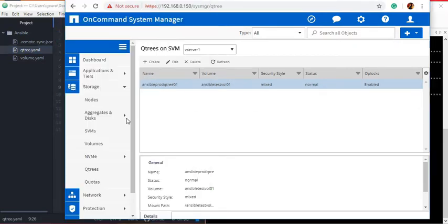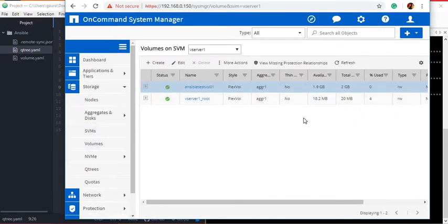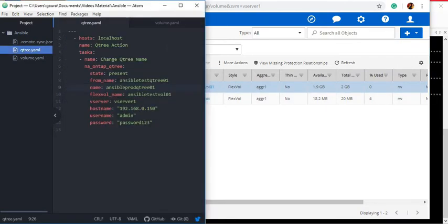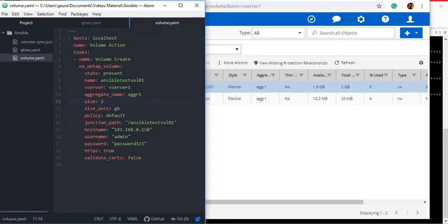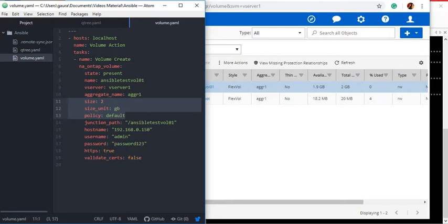Now let's do the same operation on the volume name — in our case the volume is AnsibleTestVol01. We will use the same code we used before to create the volume, and everything is going to remain the same. We will remove some options we don't need: size, size_unit, policy default, and junction path.